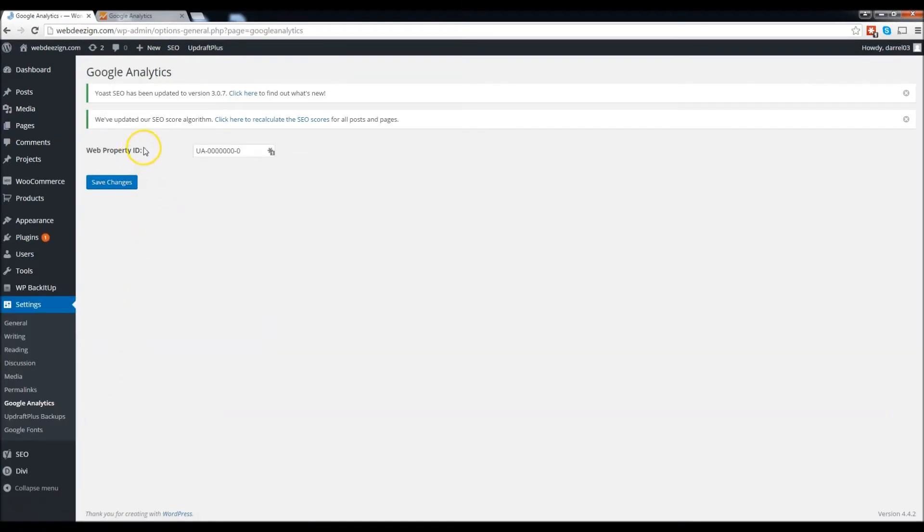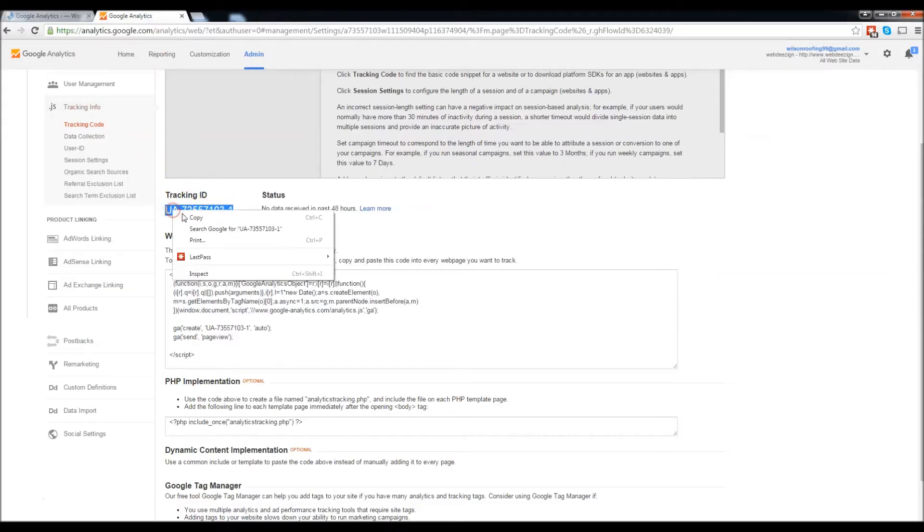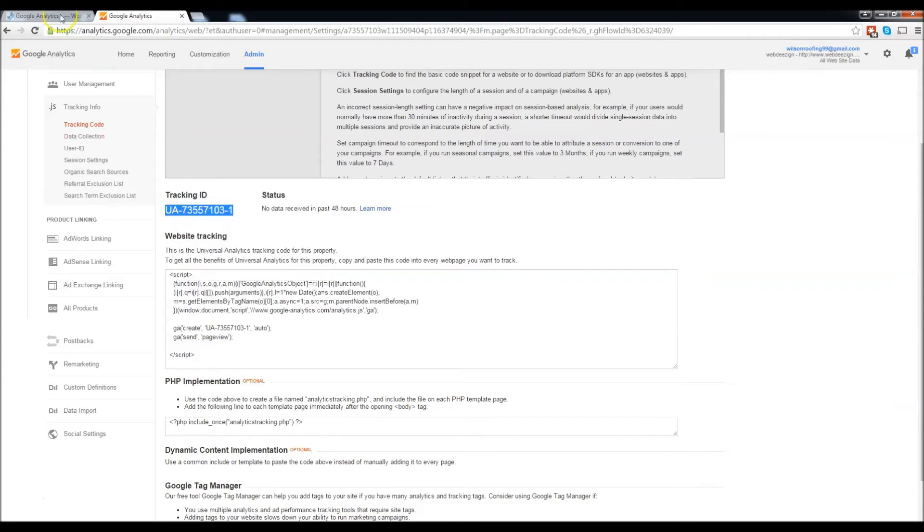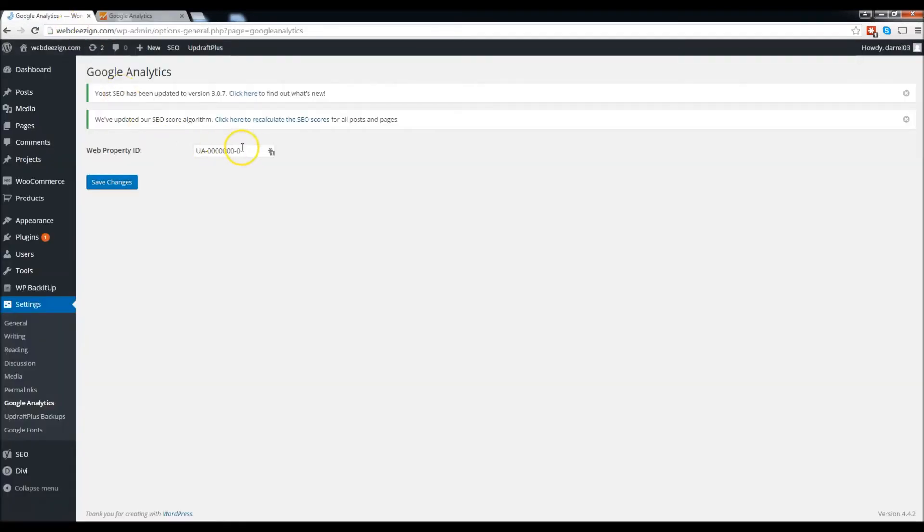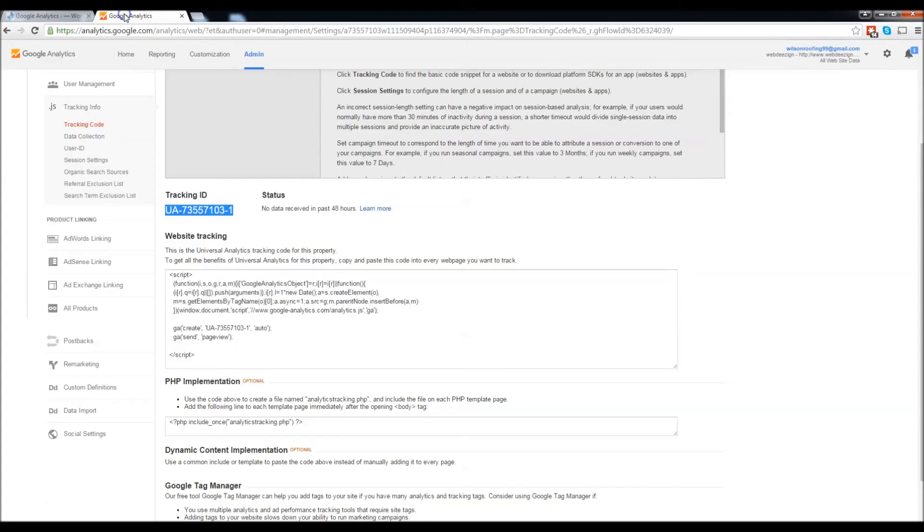And now we have a web property ID. We're going to go ahead and go back to our code right here, which is our tracking ID. Copy this and paste it right here. Click save changes. That's it, we're done. We've successfully installed Google Analytics.